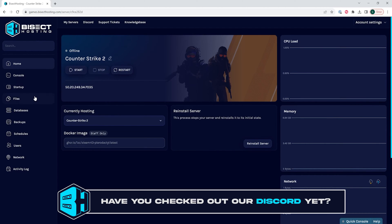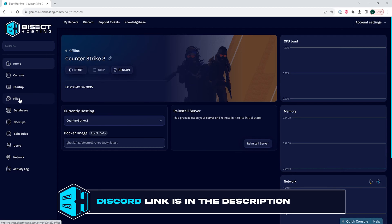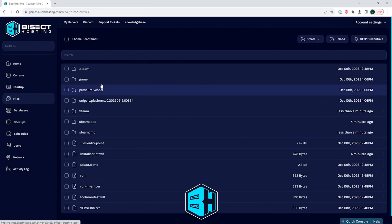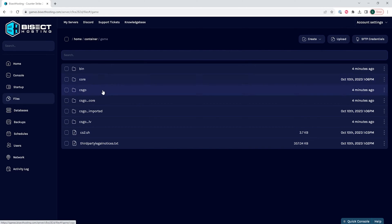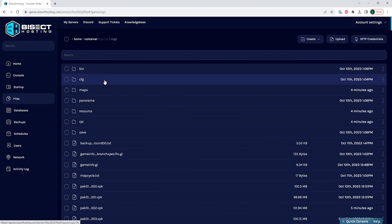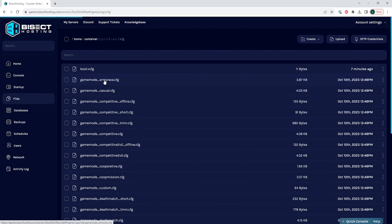We will then go to the files tab, and we are going to go to the game folder, then the CSGO folder, and then finally the CFG folder.